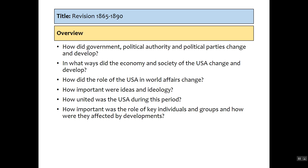So what is it that you need to revise? AQA gives us these key points that everybody should be able to answer for each of the sections: How did government, political authority and parties change? How did the economy and society change? How did the role of the USA in world affairs change? How important were ideas and ideology? How united were the states? And how important were key individuals and groups? That's what we'll be talking about — how they changed from 1865 to 1890.